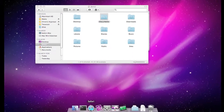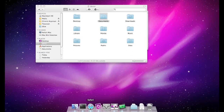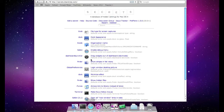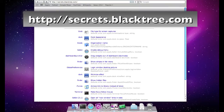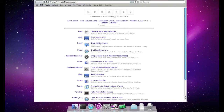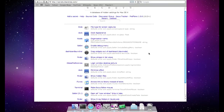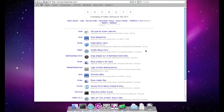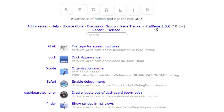If hacking around in the terminal makes you a little nervous, there is one other option. There is a great piece of software from the folks at Blacktree called Secrets — it's actually a system preference pane. It gives you access to all kinds of hidden features, not only within the Finder and Mac OS X, but also within third-party applications. These are things that are discovered and maintained in a list updated by the folks at Blacktree. You can simply download this preference pane by going to their website.